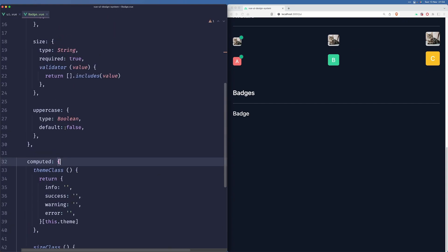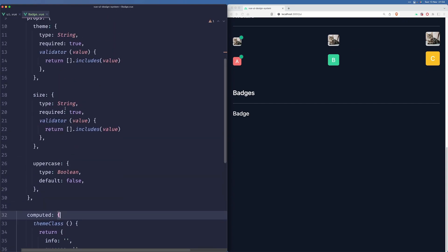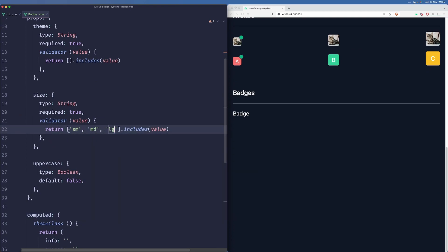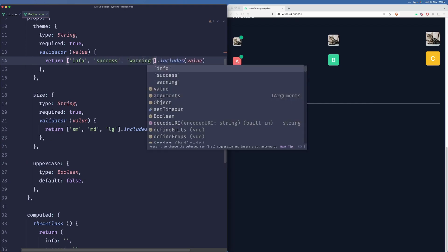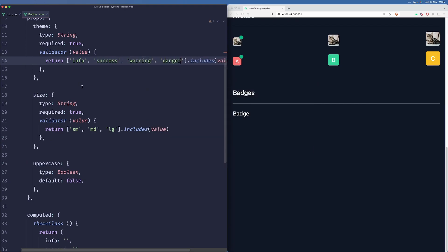Let's fix that typo here. Okay, so now we need to add them to our validator and we need to add our themes here - so info, success, warning and danger.